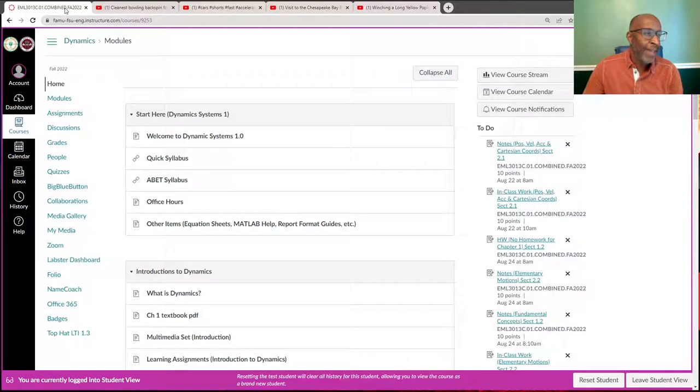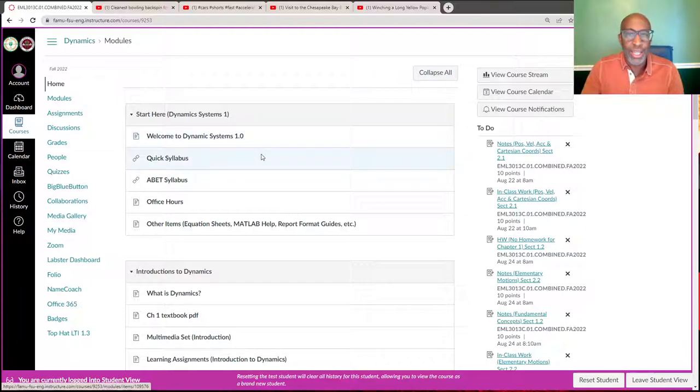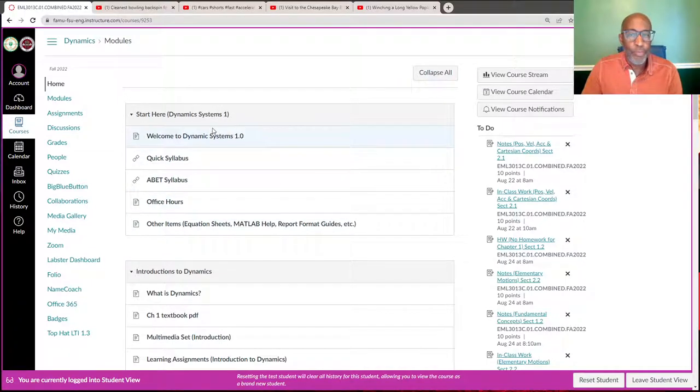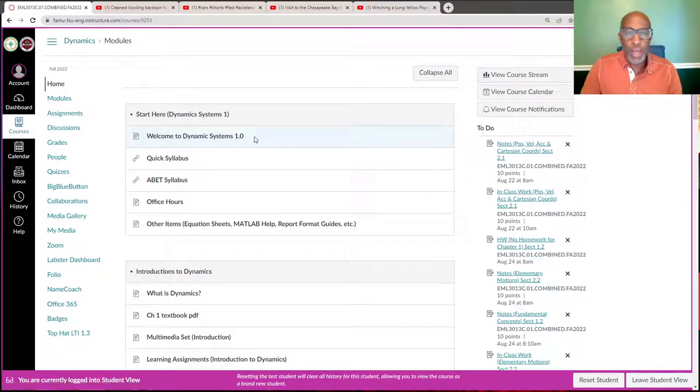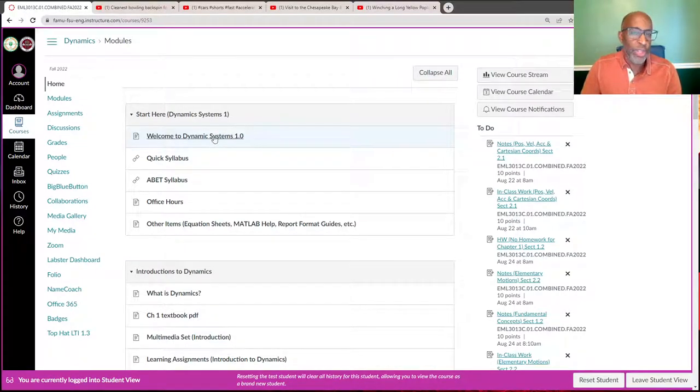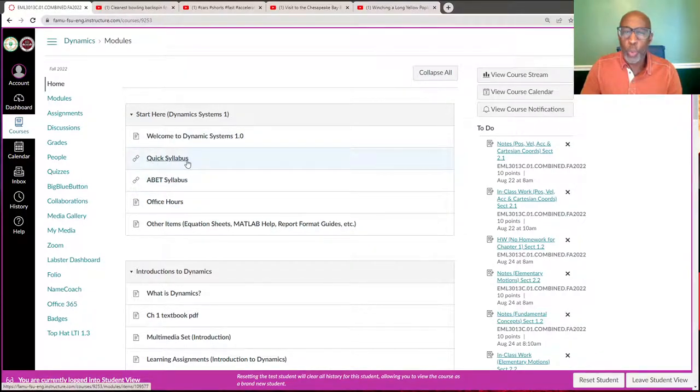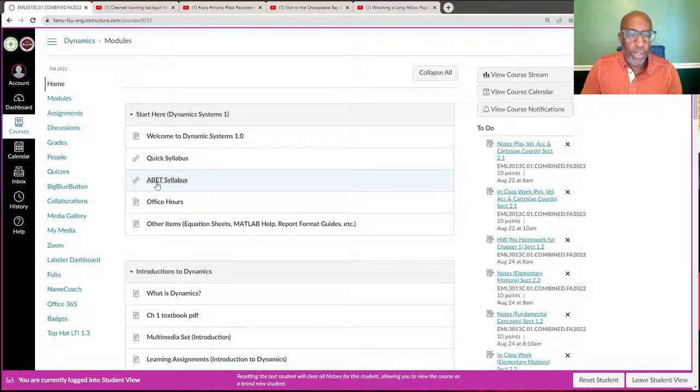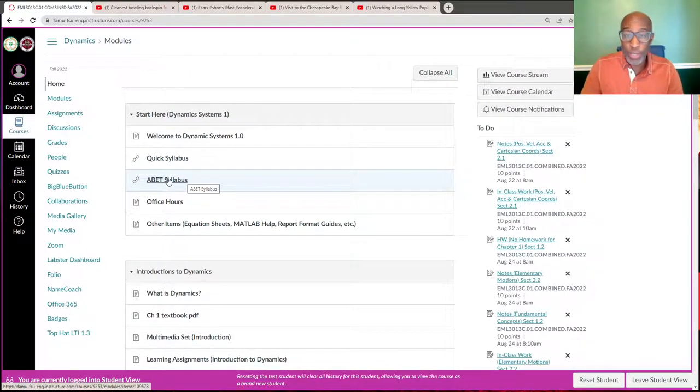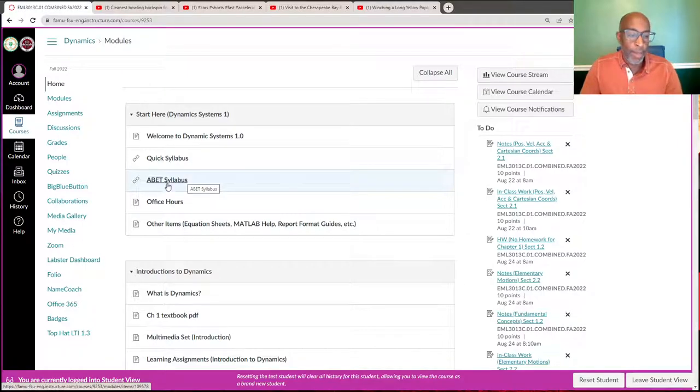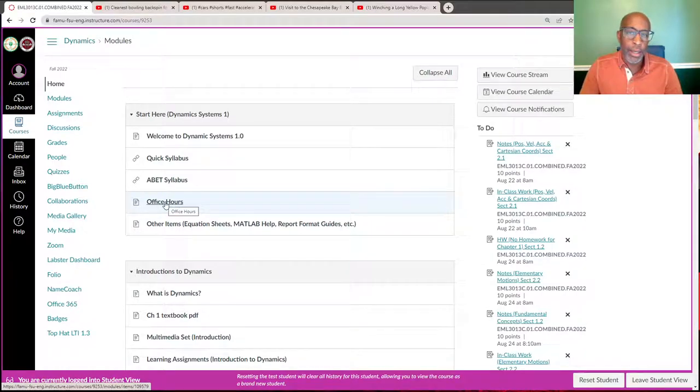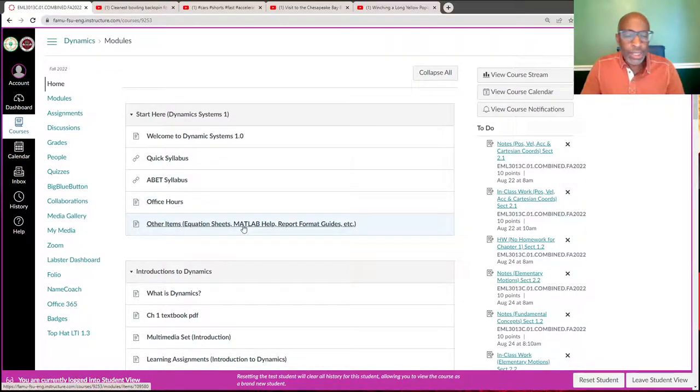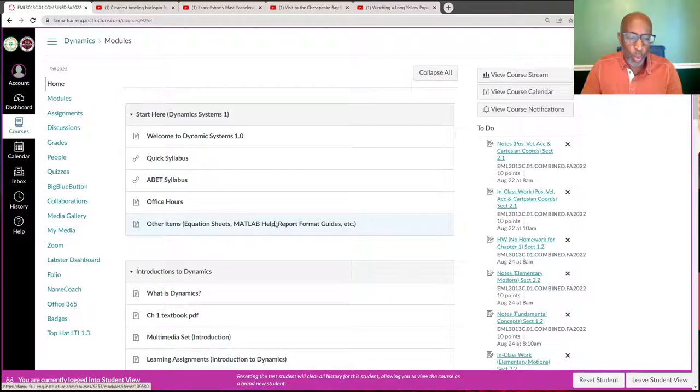For our Canvas site, just wanted to give you a quick breakdown. Here's the foundation where I give you a welcome to dynamics. It goes over the different topics that'll be covered, a couple of different syllabi—a very quick one and then the more detailed syllabus that we have for accreditation for the department. My office hours and office hours for the TA will be updated shortly, and some other items that will help you along in the course.